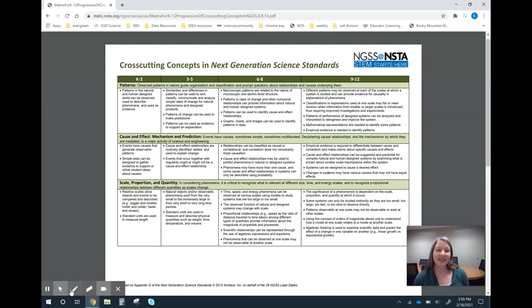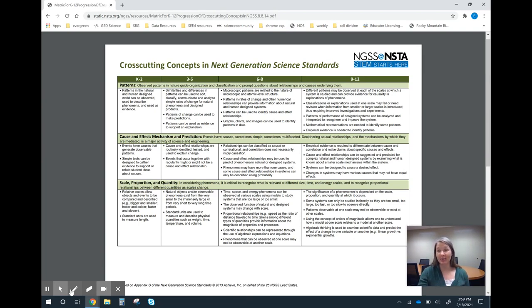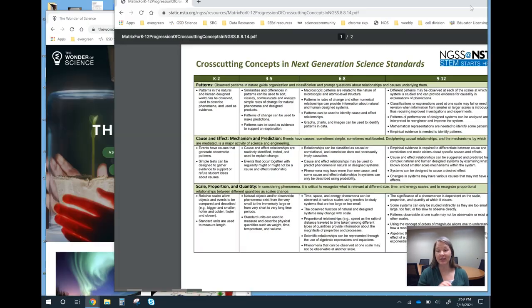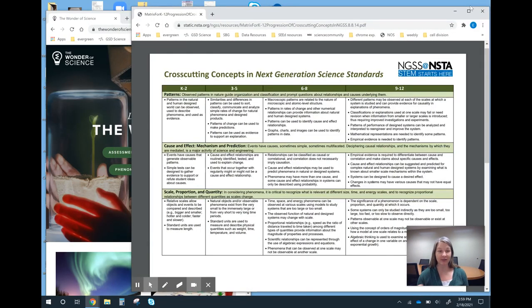Last week I shared the cross-cutting concept progression matrix that shows what students should be doing and how they should be engaging with the cross-cutting concepts at each grade band. The resource I want to share this week builds off of this.